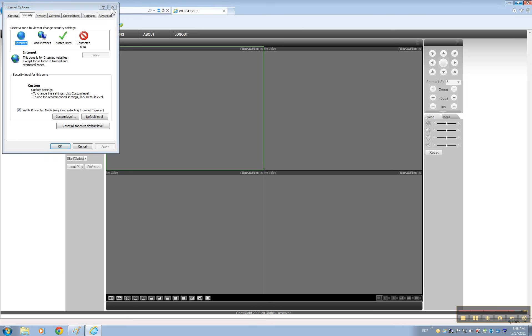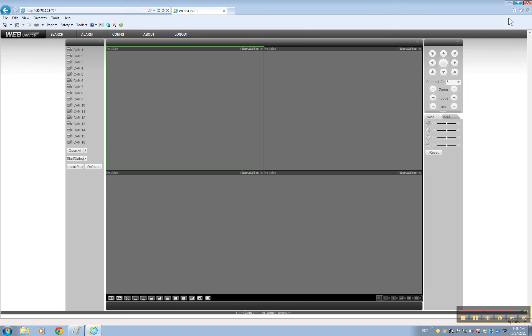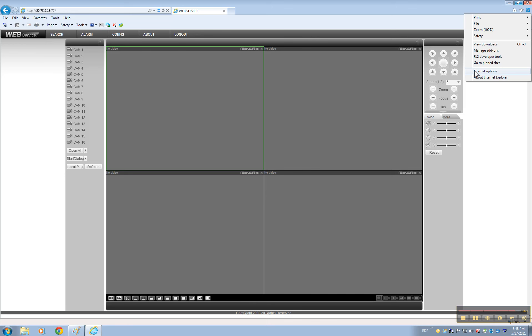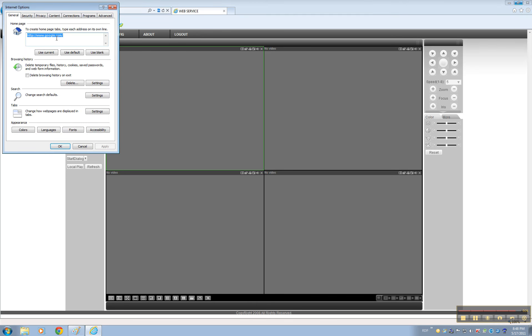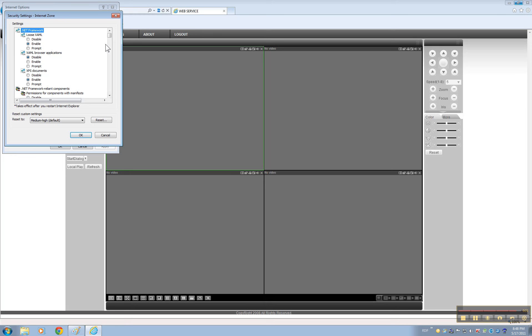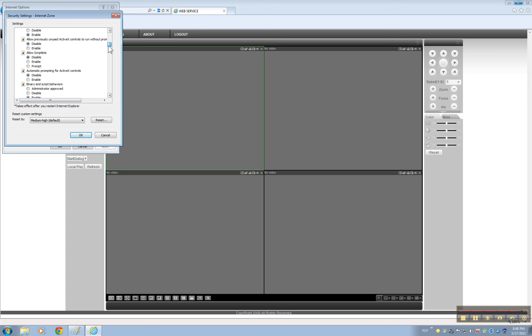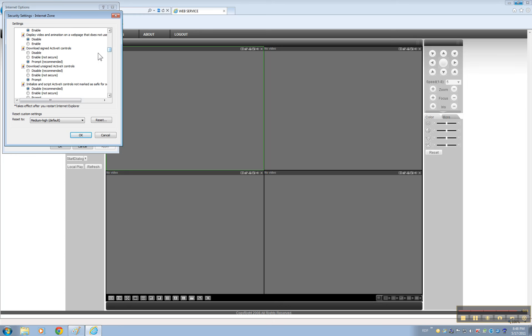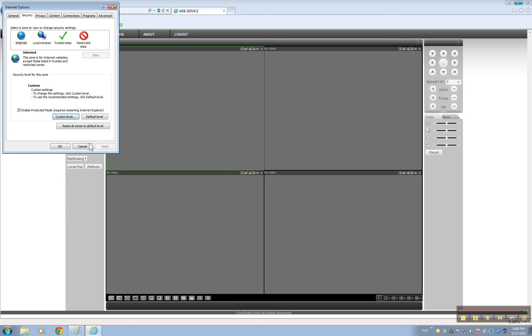So once again you're going to go to this little icon here, Internet options, security tab, custom level. You're going to scroll down until you see download unsigned ActiveX controls and set it up as prompt. That's it.